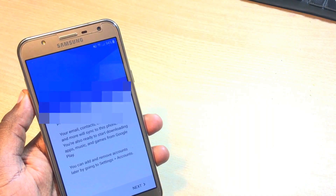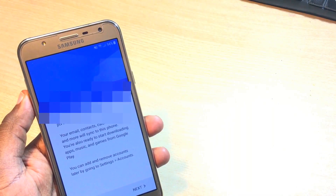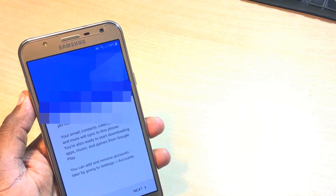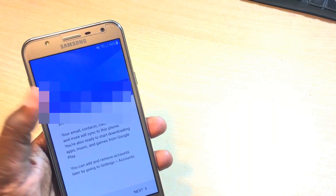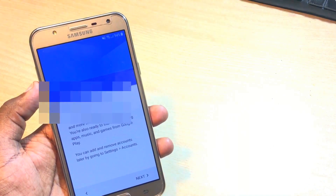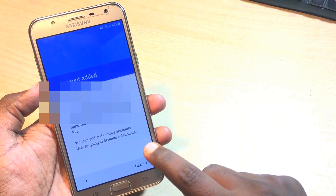Here you can see your email and contact have been successfully added. That's it, it's completely done now. Tap over the Next button.